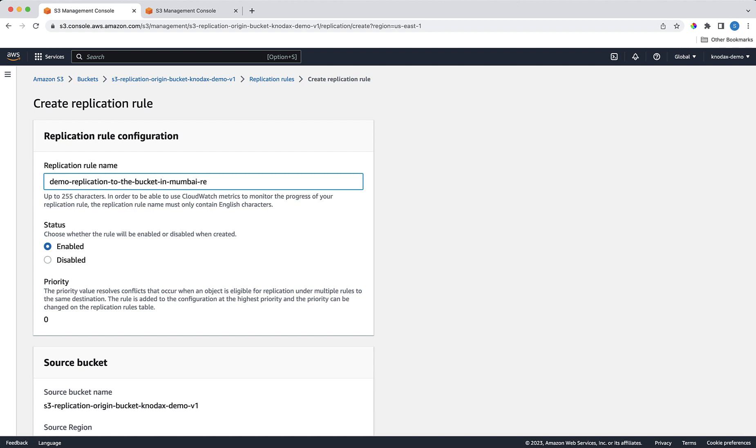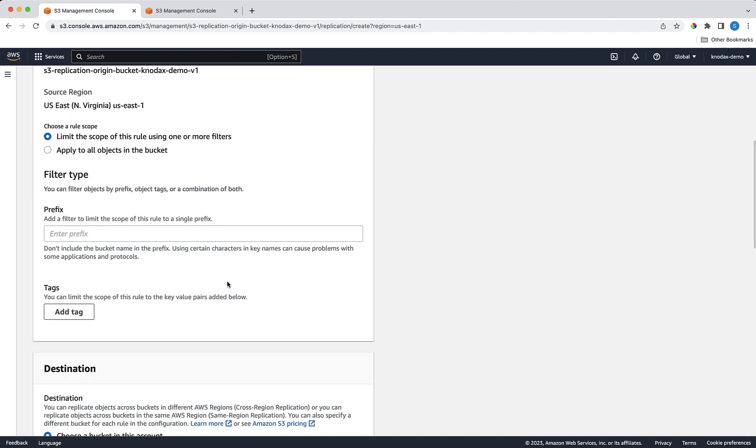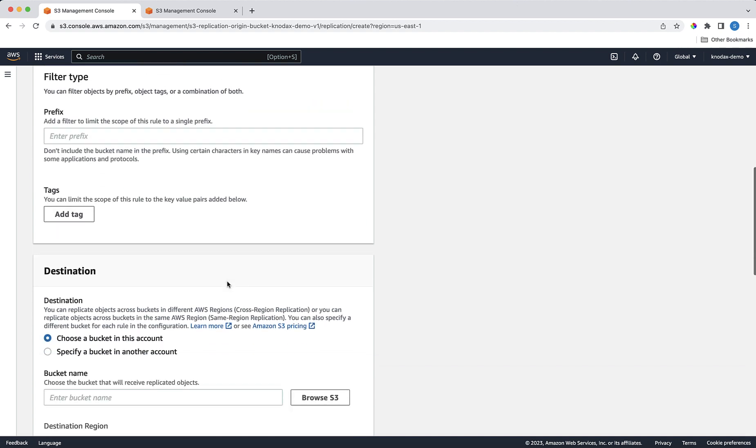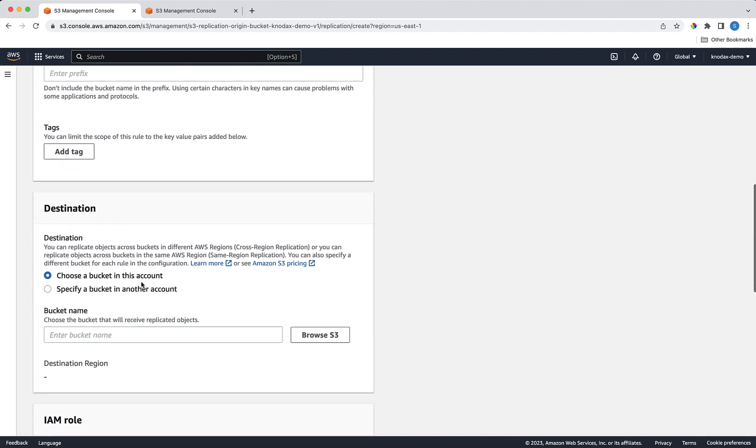For the source bucket, the source bucket's name is fine, and the source region is fine. Select the destination bucket. I have two options here. Either I can choose a target bucket in another AWS account, or my account. I'll select the destination bucket, which I created in the Mumbai AWS region in my account.